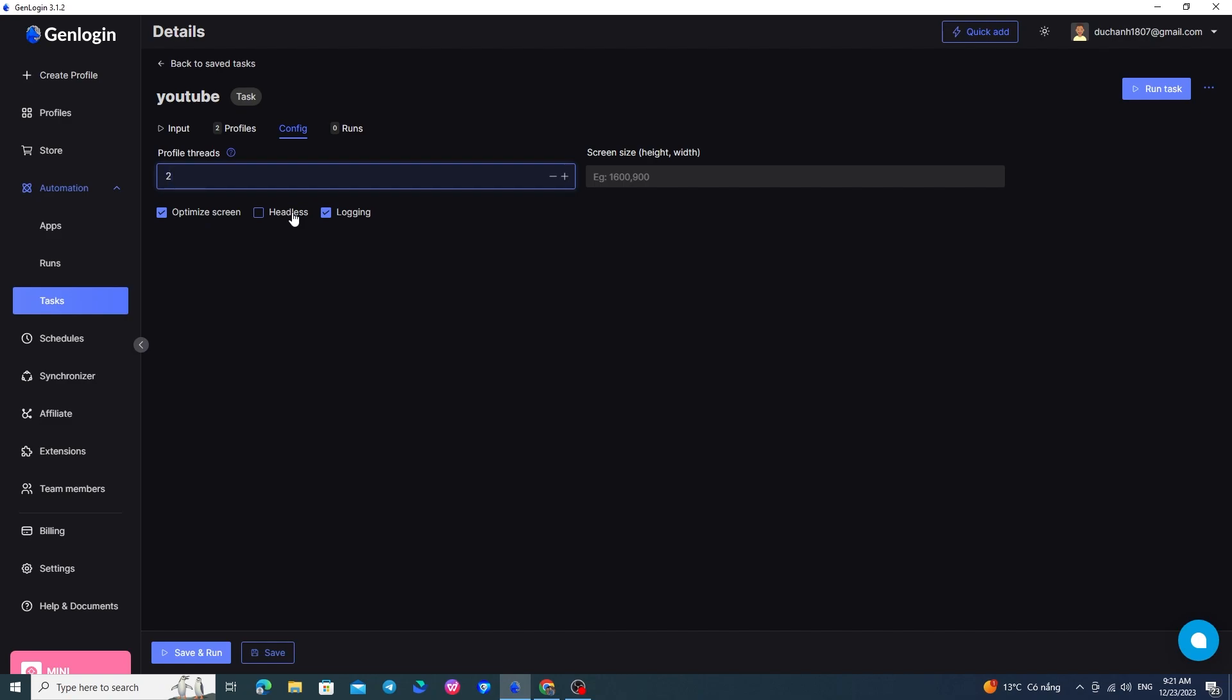The Headless button, if turned on, will run the task without displaying the browser window. So, I suggest you uncheck this or leave it as default so you can observe the automation process in your browser. The Logging button, when turned on, will display detailed logs of your tasks, which nodes fail, which succeed, etc. After editing, I will press Save, Save and Run here to save and run the task.